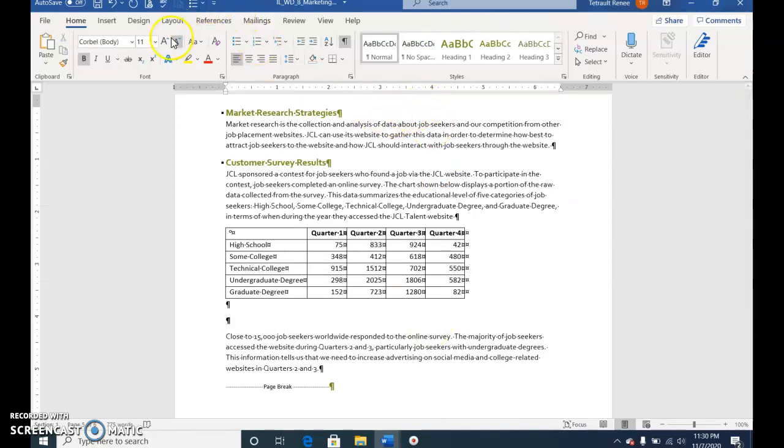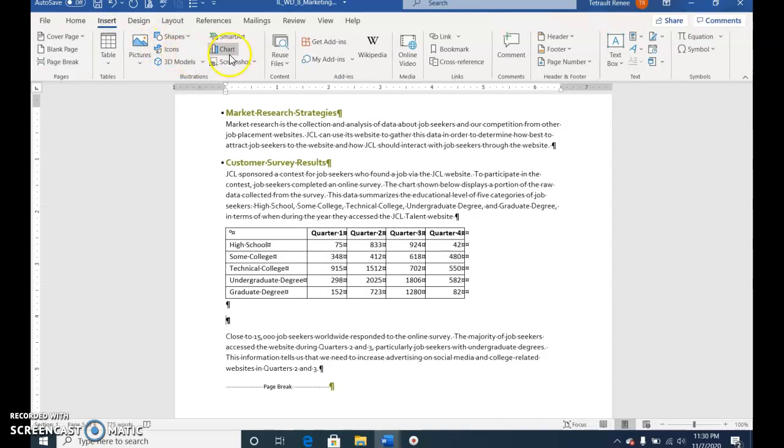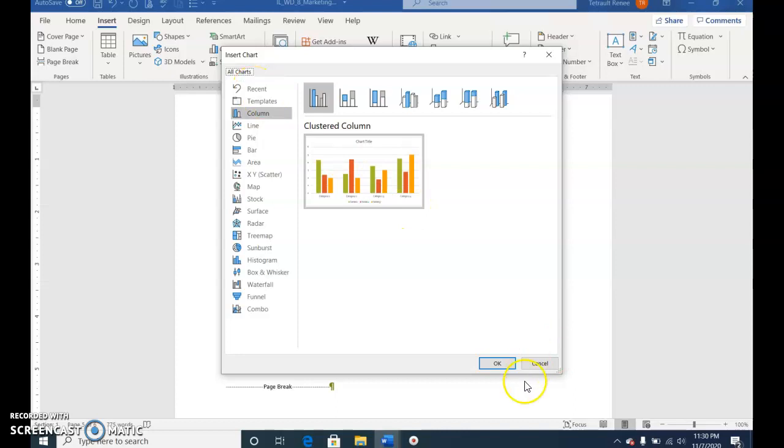Choose Insert, Chart and OK, so you get the clustered column.